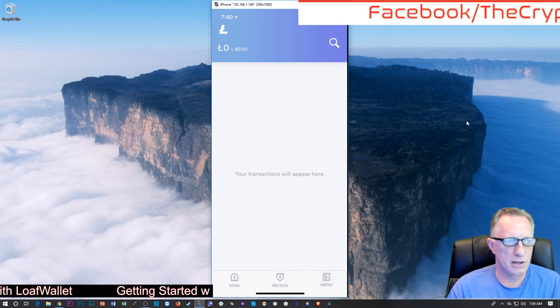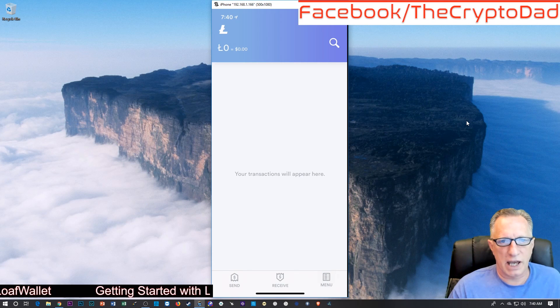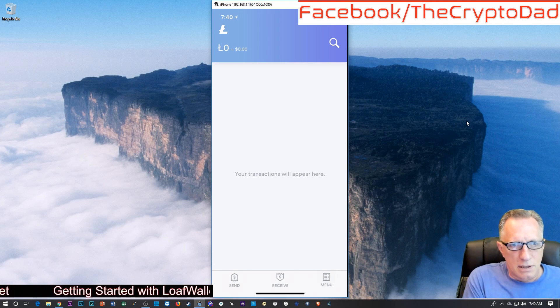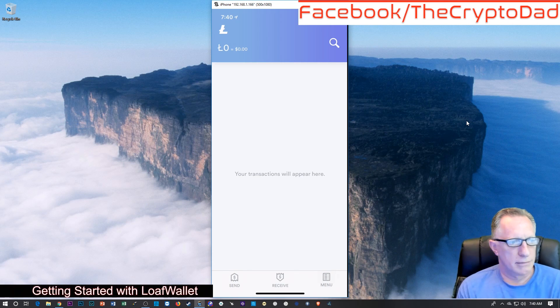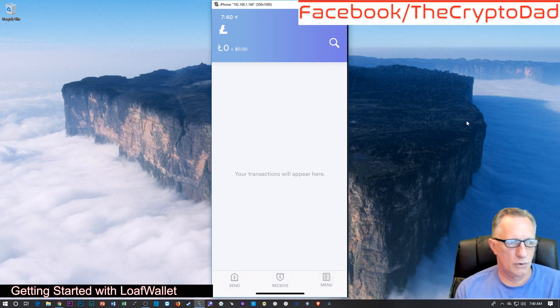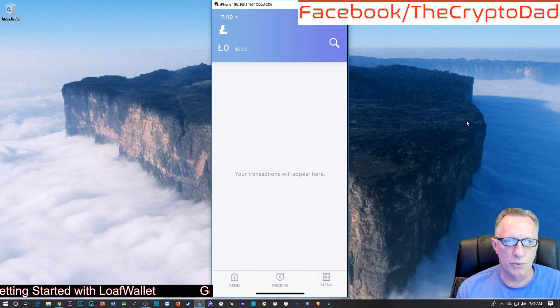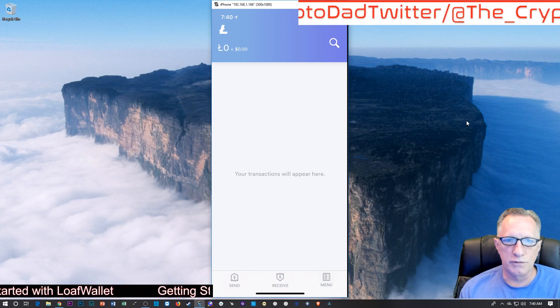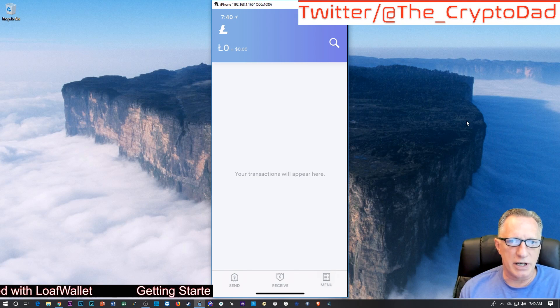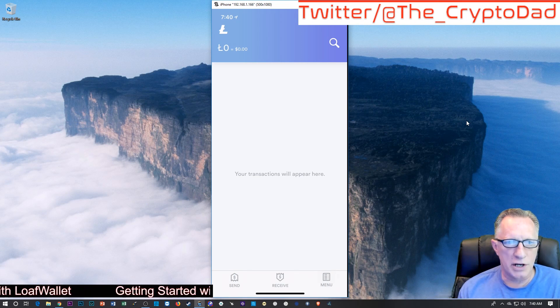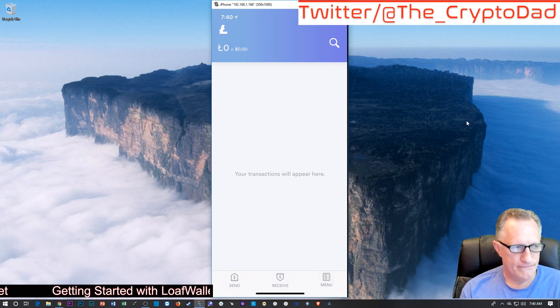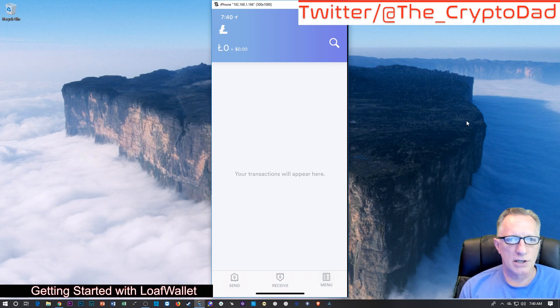Things happen, phones get lost, wiped, damaged, whatever the case may be. New phones come out every year, you want to upgrade your phone, you need this seed phrase.